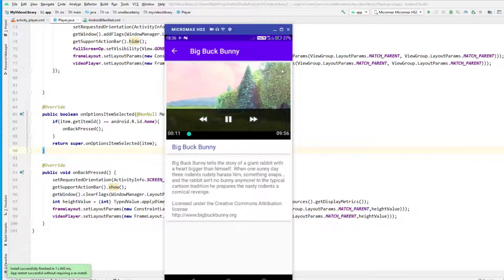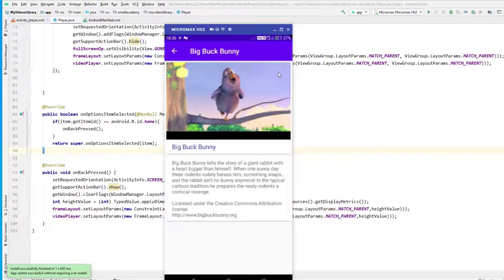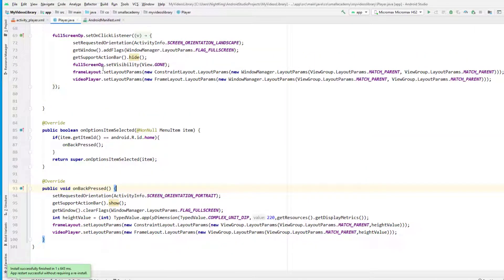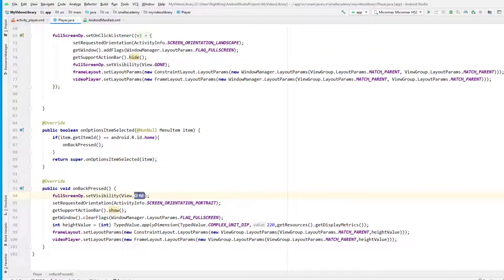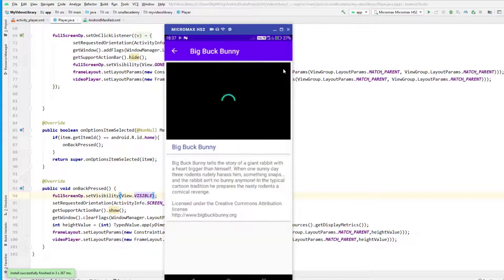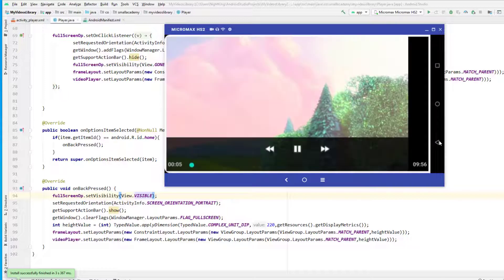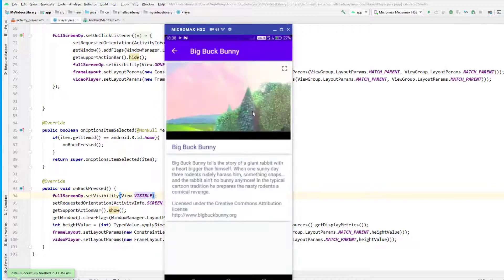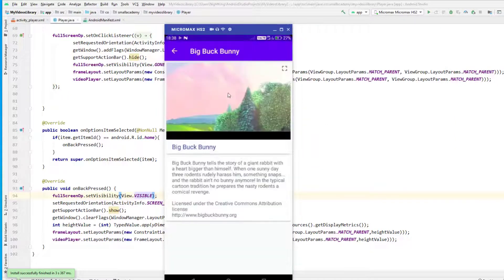We are back to the normal state of the video. However, we notice the full screen button is gone — we had hidden it when entering full screen. What I want to do is make it visible again when we go back to the normal state. Let's add `setVisibility(View.VISIBLE)` for the full screen button in the back press handler. Now clicking full screen enters landscape, clicking back returns to normal with the full screen button restored.